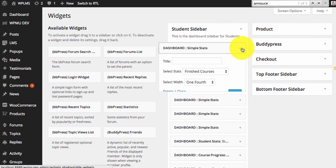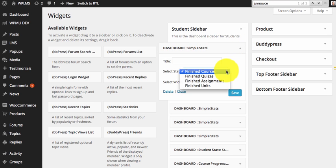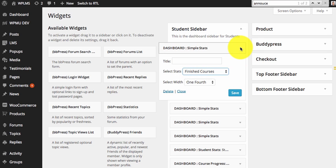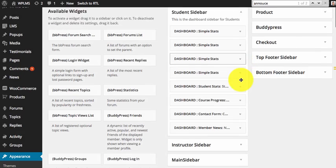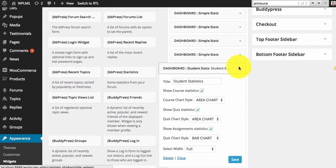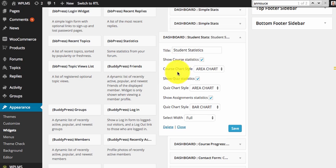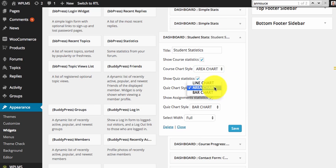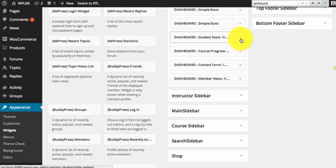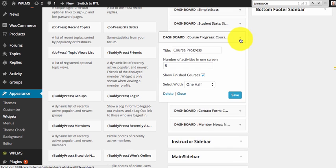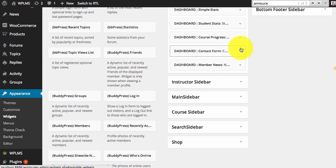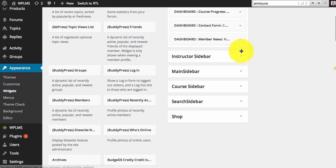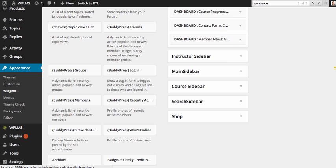Simple stats for students which shows the finished courses, quizzes, assignments, and the student statistics where you can show the course statistics, quiz statistics, and the assignment statistics. You can also select the type of the chart you want to show for each of these statistics. Then you have a course progress, the contact form, and member news.